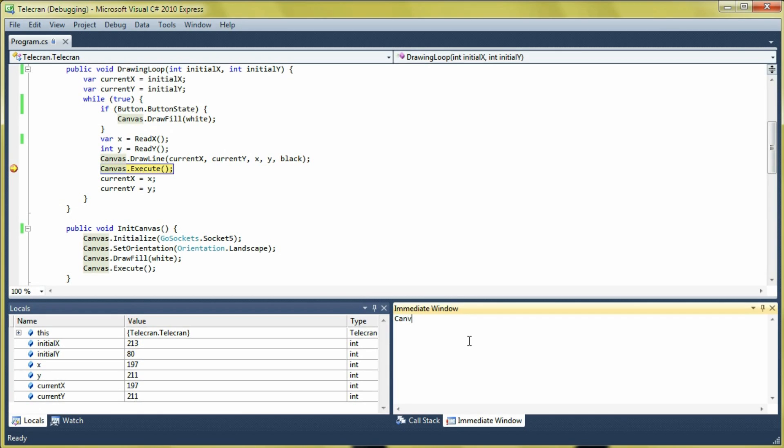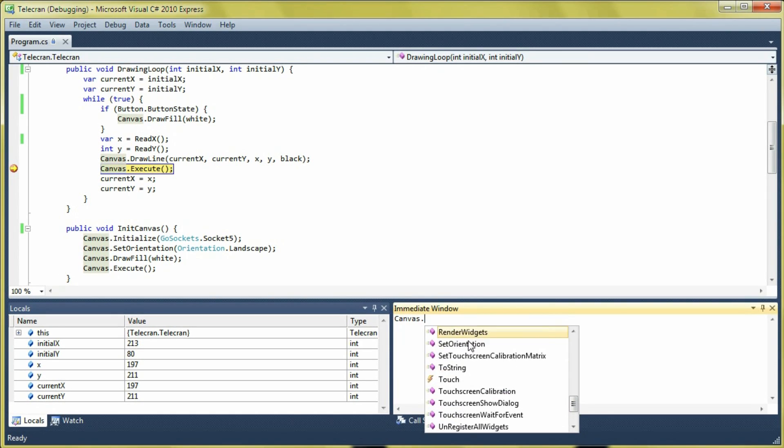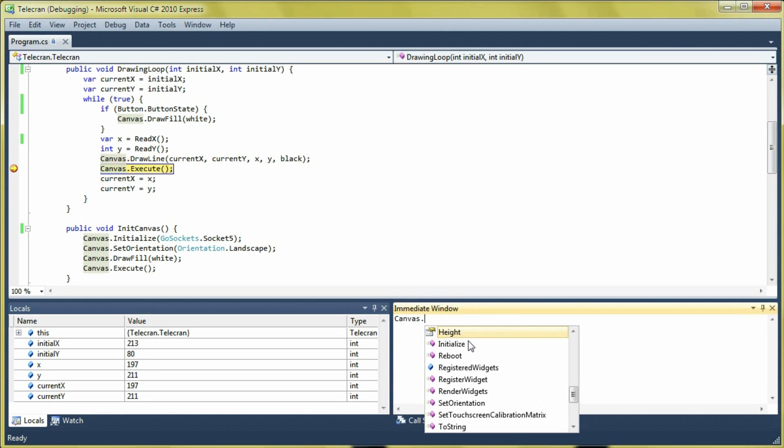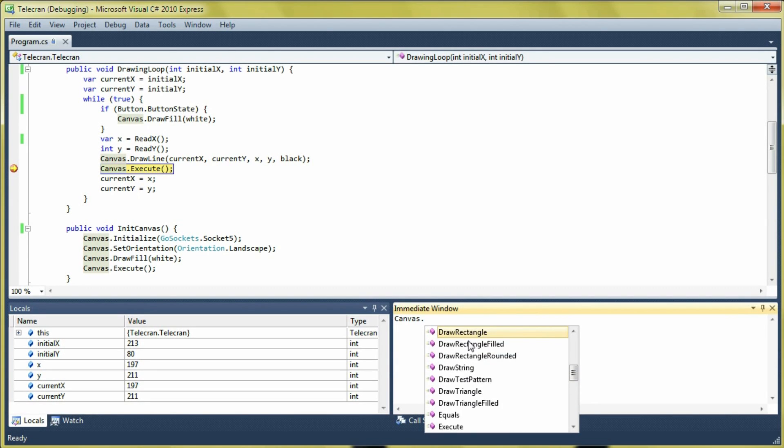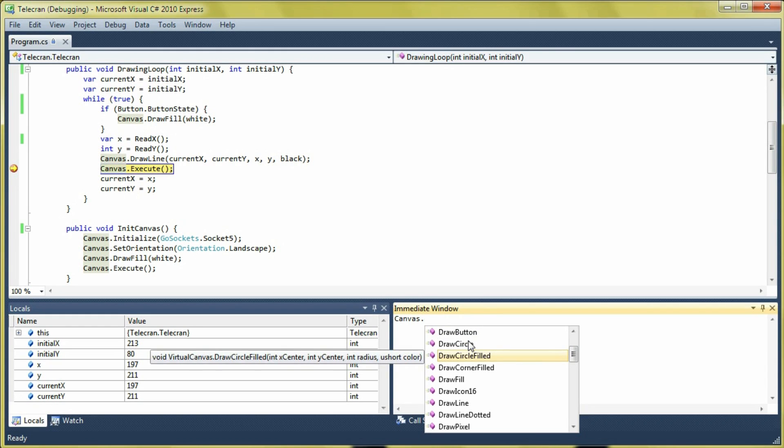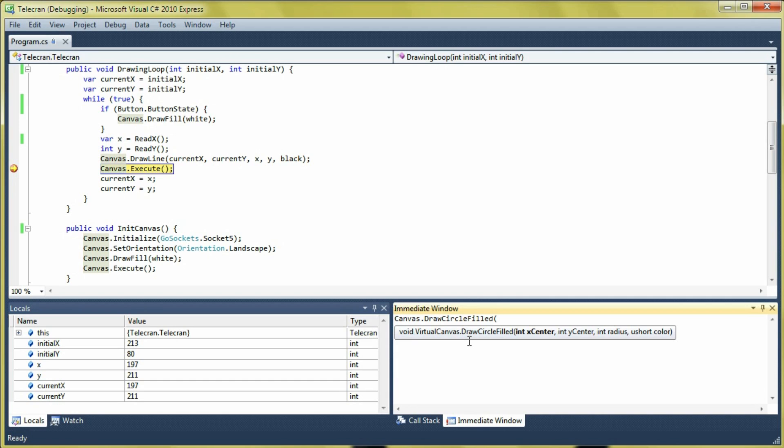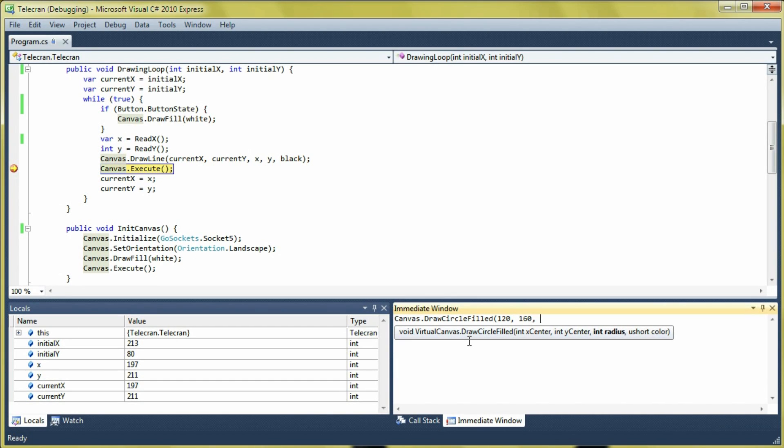For example, here we can go into the object that represents the screen and choose among the many commands that are available. We are going to choose Draw Circle Field. And we are going to draw a circle at the coordinates 100, 120 and 160, with a radius of 100 pixels.